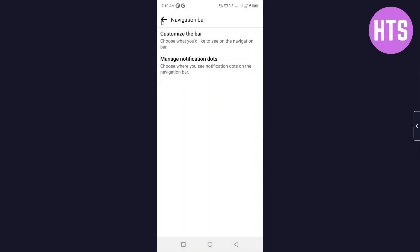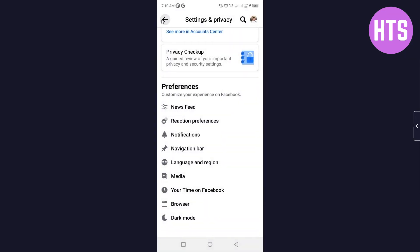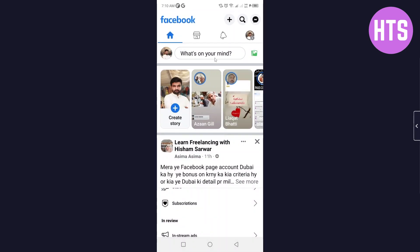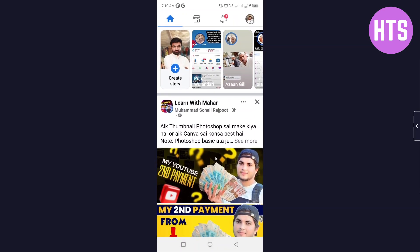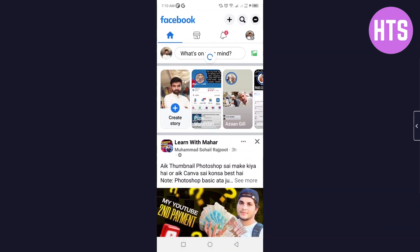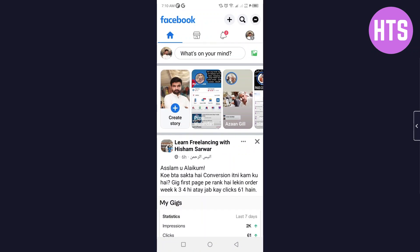After that, you will see the video watch icon here also once you again log in to your account on Facebook. This is the process by which you can customize your Facebook shortcut bar.